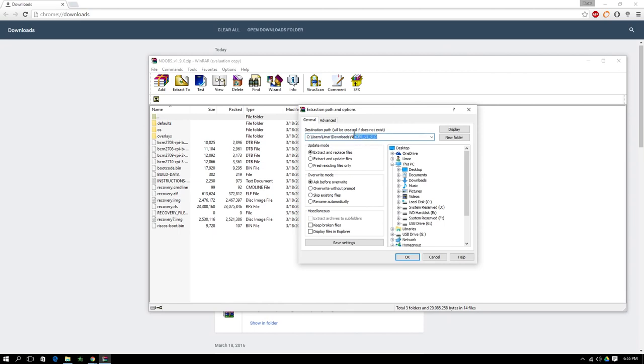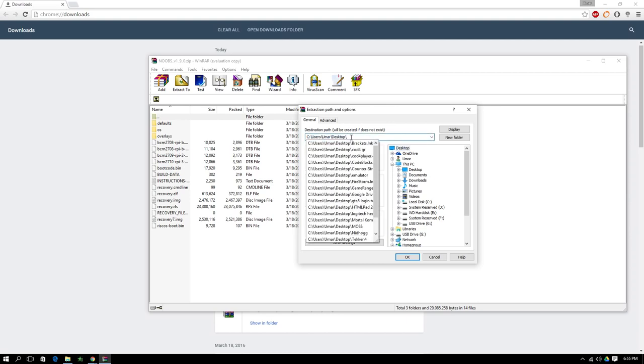We're simply extracting onto the desktop just to show you guys a bit easier. And after you complete the extraction, we can move on to the next part of our project.